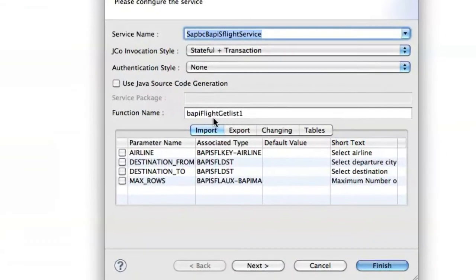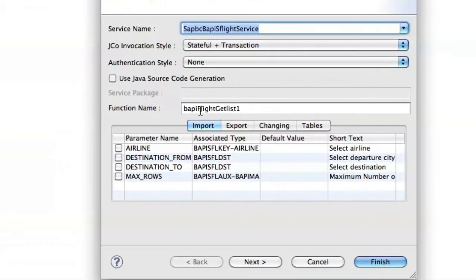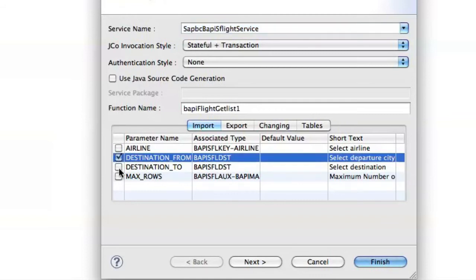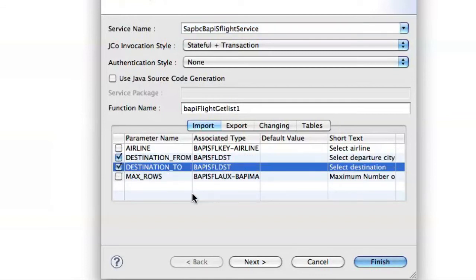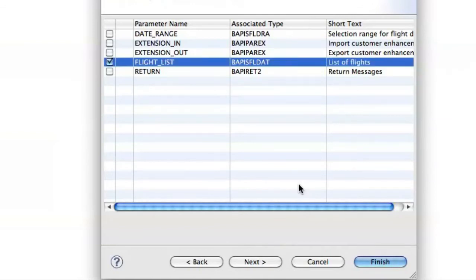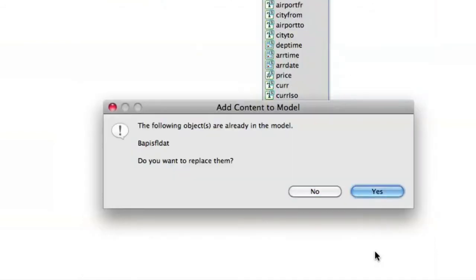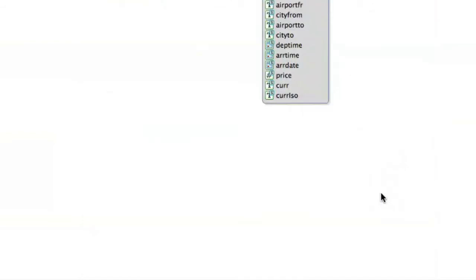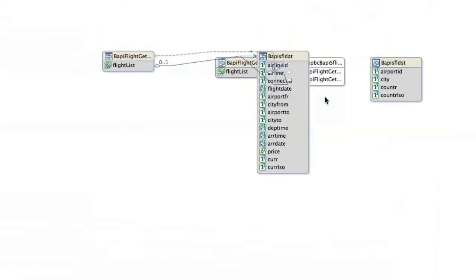This time it's going to give it a new name. We'll just leave it as the default. We're going to select to and from is what we want to pass to the method. And we still want our flight list as our return. Save that.